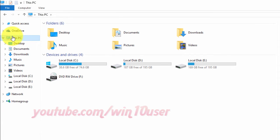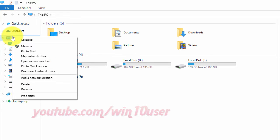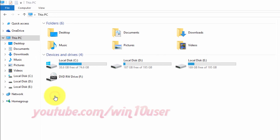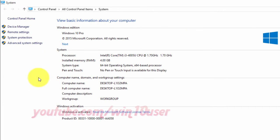Right click this PC. Click Properties. Click Remote Settings.